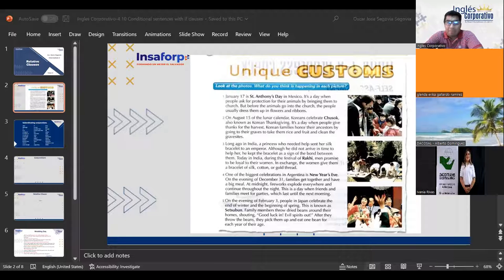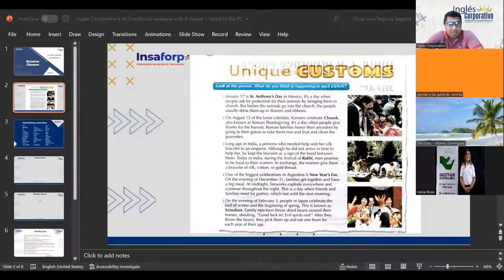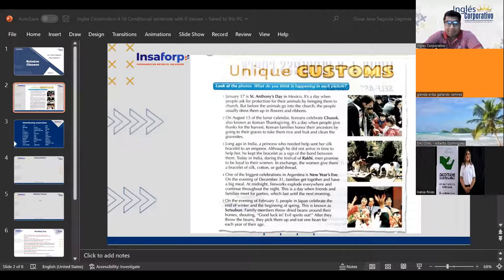Then we have 'them' in part three, line five: 'In exchange, the women give them a bracelet of silk, cotton, or gold thread.' Who does 'them' refer to? Who do the women give the gift to? They give it to the men. So 'them' refers to the men. Then we have 'this' in part four, line four: 'This is a day when friends and families meet for parties.' What does 'this' refer to? It refers to New Year's Eve — the event being described in Argentina.